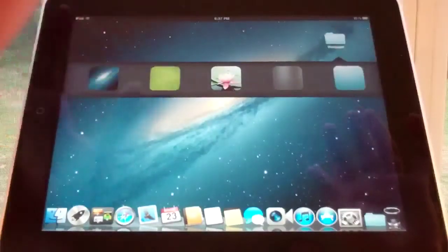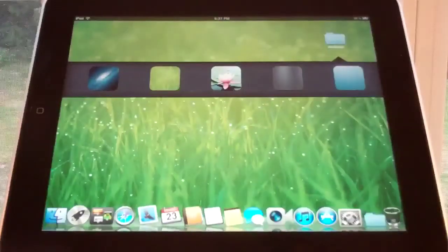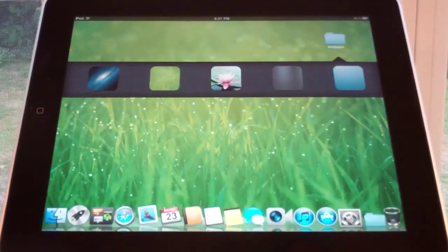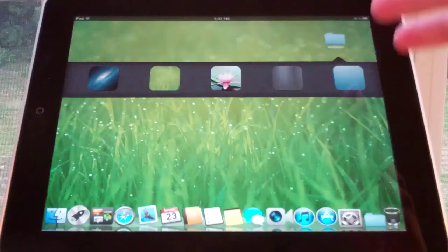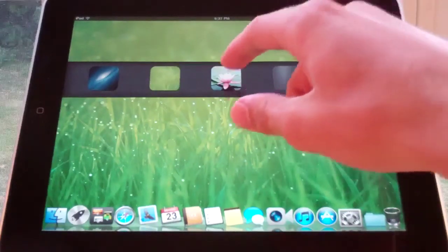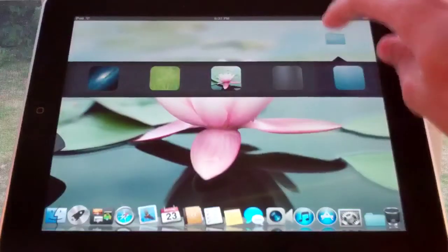Those work pretty well, and compared to the old Mac OS X DreamBoard theme that I showed, this is a new feature. Let's just change it to the flower one.